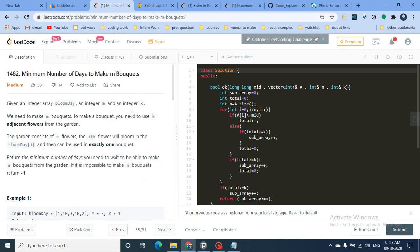Hello friends, today we discuss another problem from the binary search series. The problem name is 'Minimum Number of Days to Make M Bouquets' — a medium difficulty problem. You're given an integer array bloom_day, an integer m, and an integer k. We need to make m bouquets, and to make a bouquet you need to use k adjacent flowers from the garden.